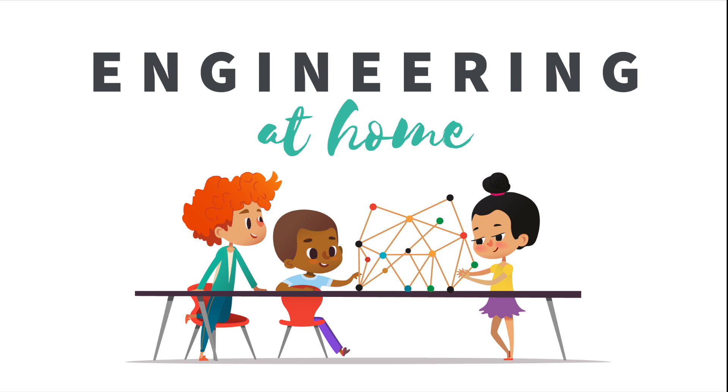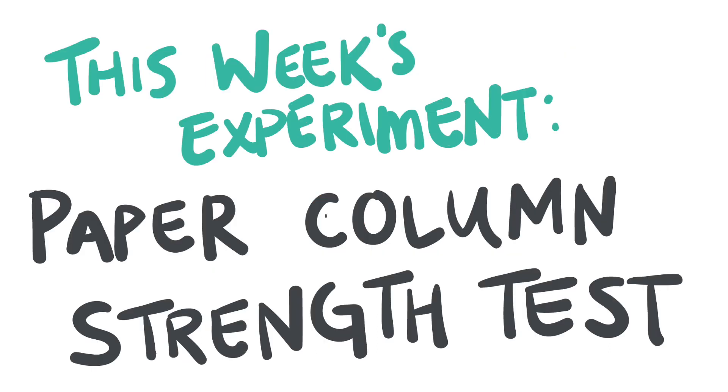This series will cover easy-to-do engineering projects that kids can recreate at home with common materials found around the house. Our first engineering experiment is going to be the paper column strength test.